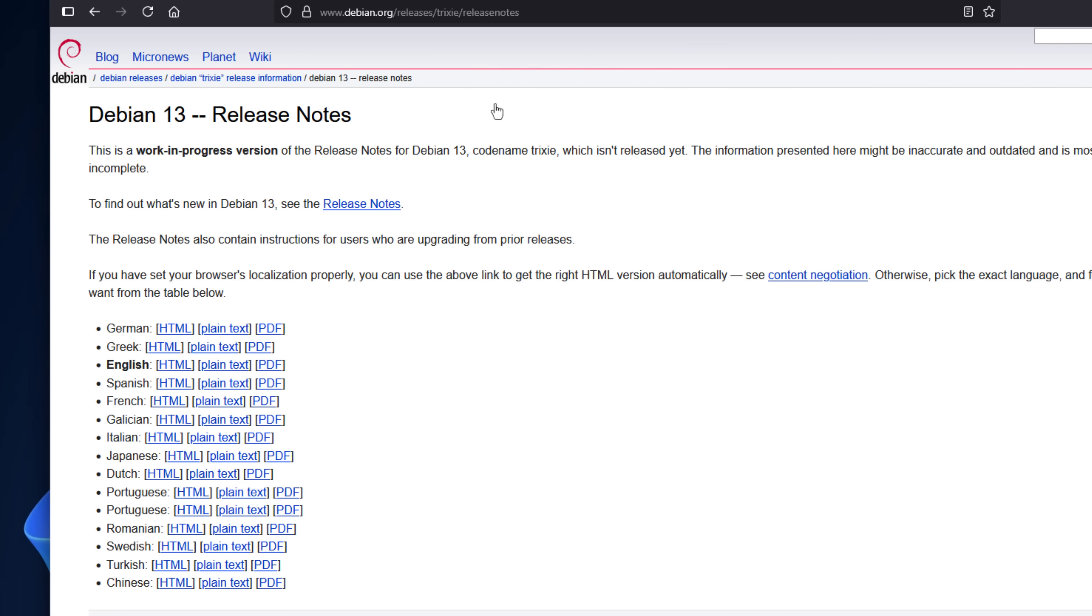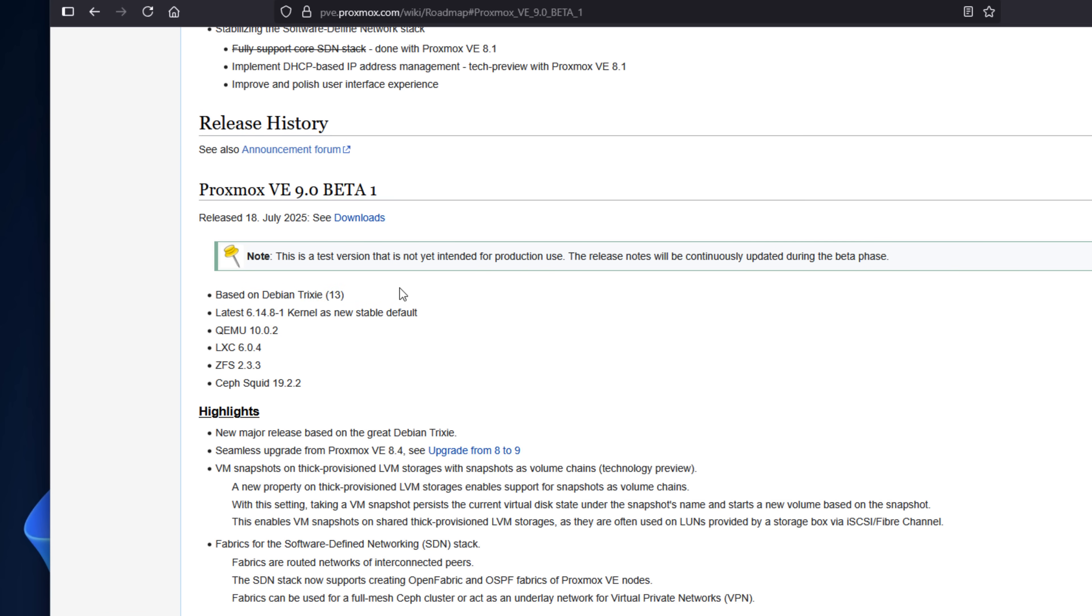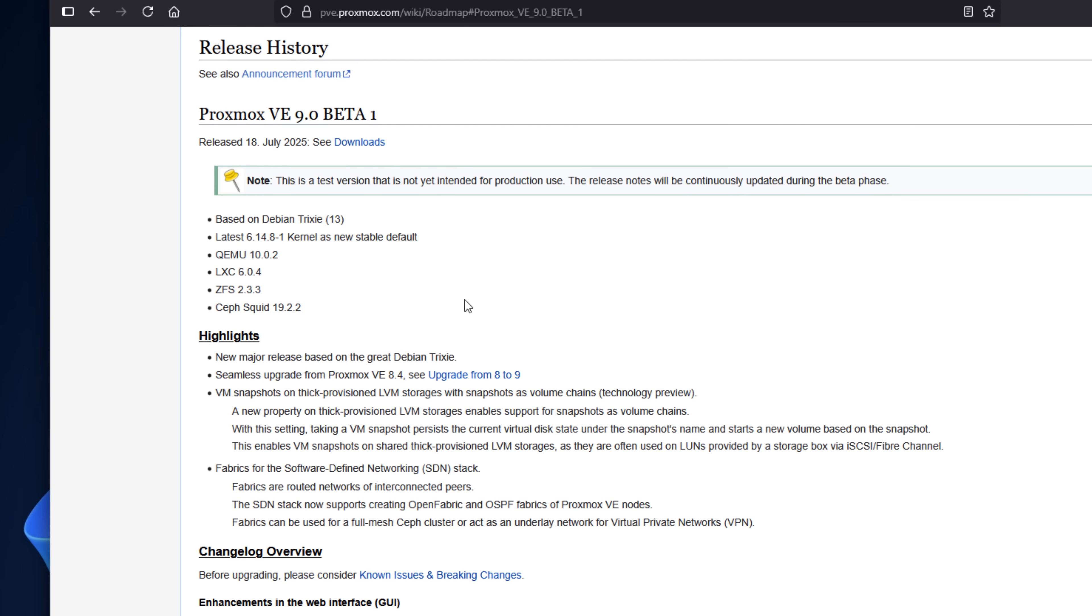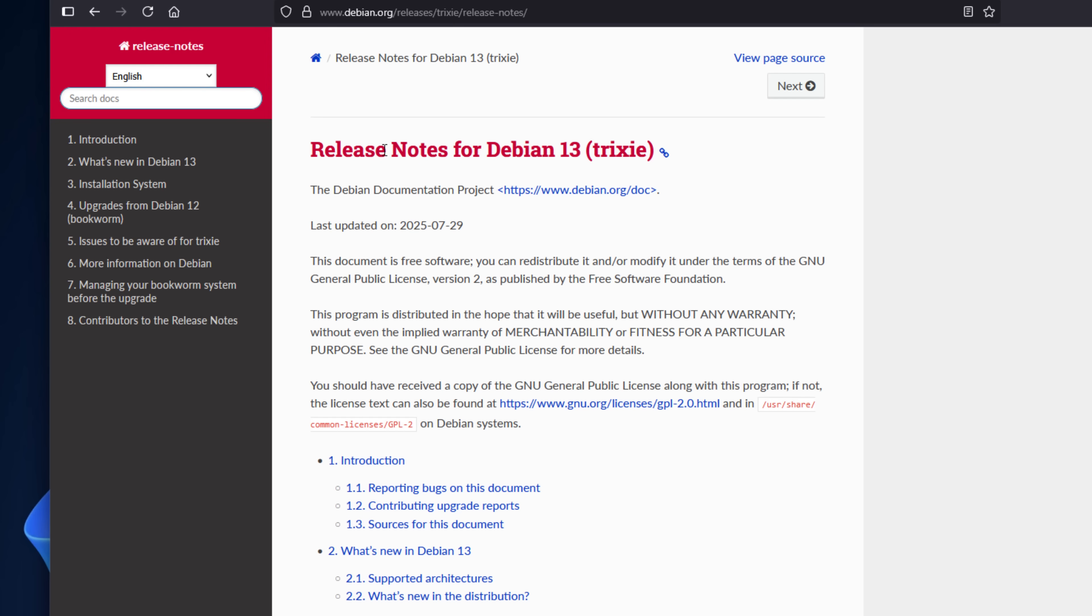First of all, it's built on Debian 13 with kernel 6.14. Proxmox VE 9 Beta is now based on the Debian 13 release, and with the Linux kernel upgrade, that's a serious upgrade from the previous Debian 12 and Linux kernel 6.2 in Proxmox 8.x.